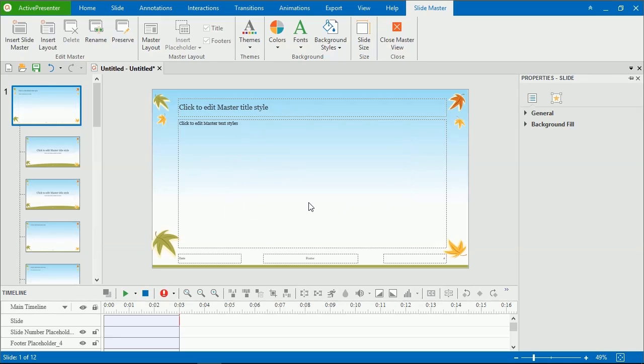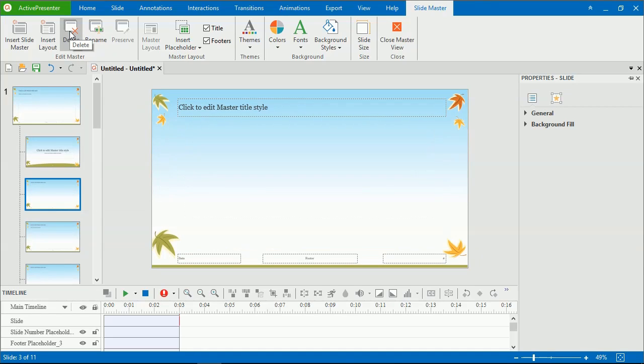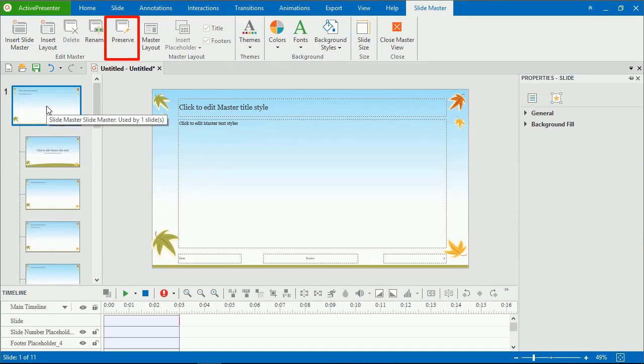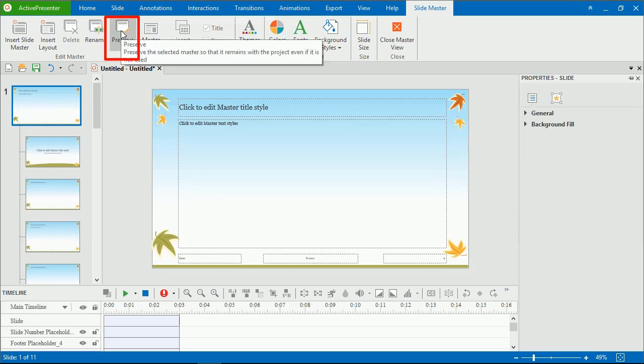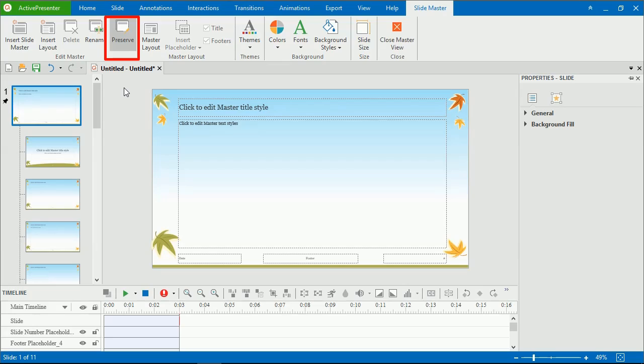Besides, from this menu, click Delete to remove the SlideMaster or layout that you no longer need. The Preserve button is meant for storing SlideMasters which you want to keep them for reusing later. Note that when adding a new SlideMaster, it will be automatically preserved. If you don't want to preserve a SlideMaster anymore, click Preserve again.